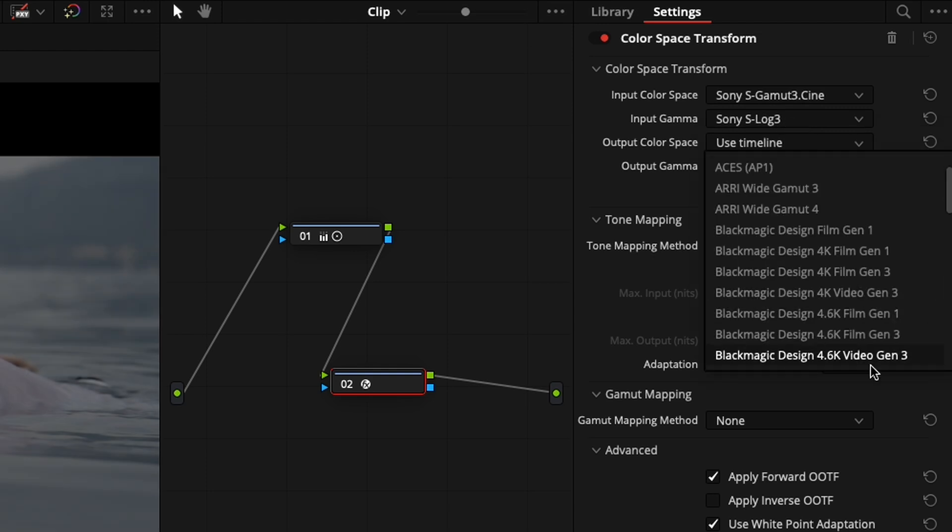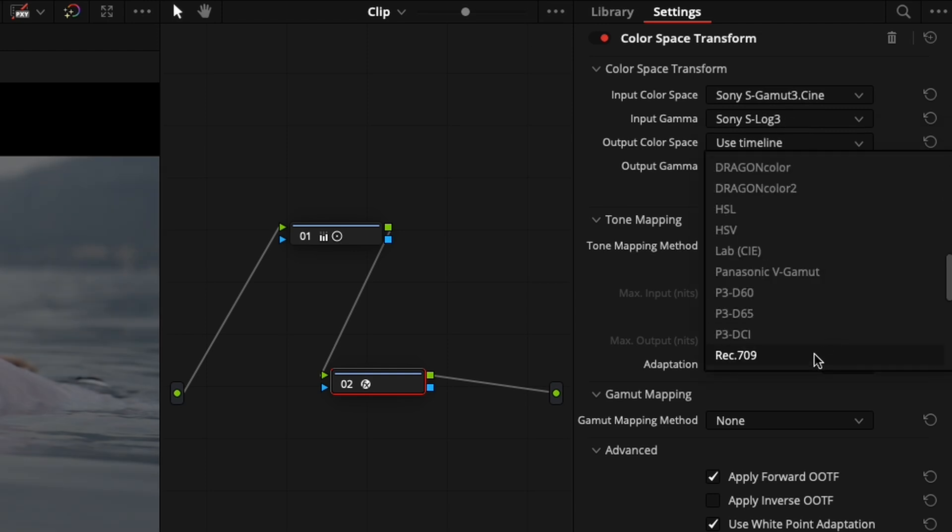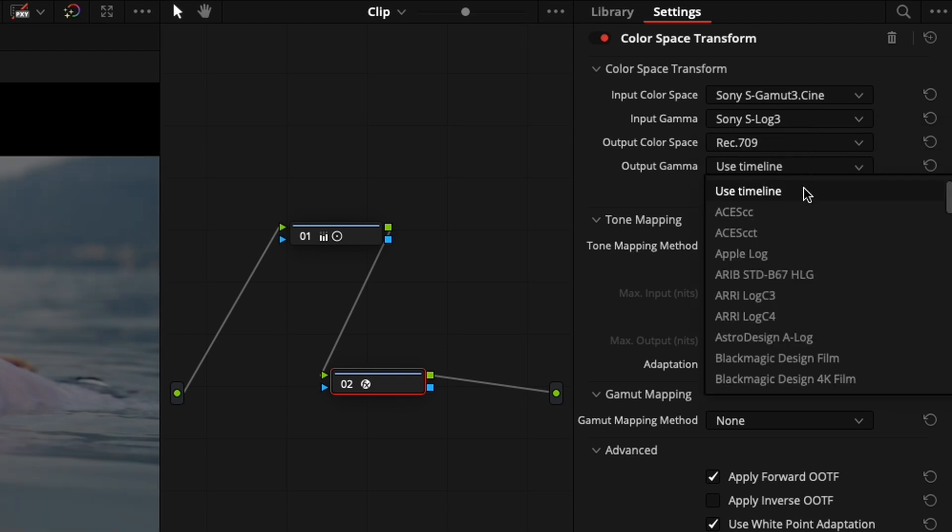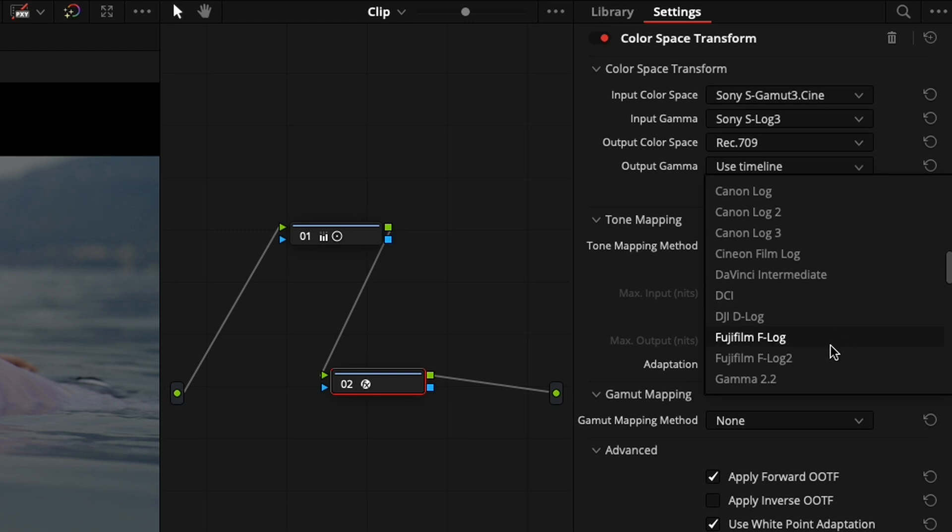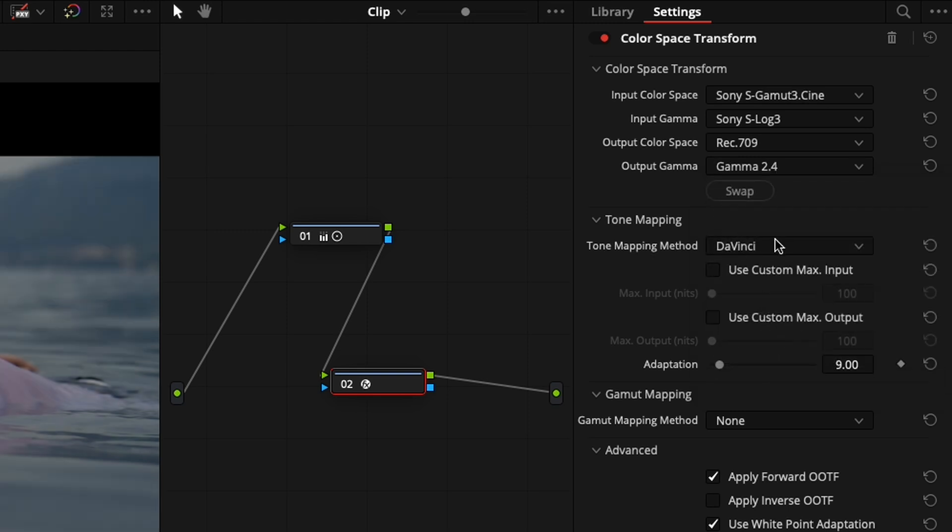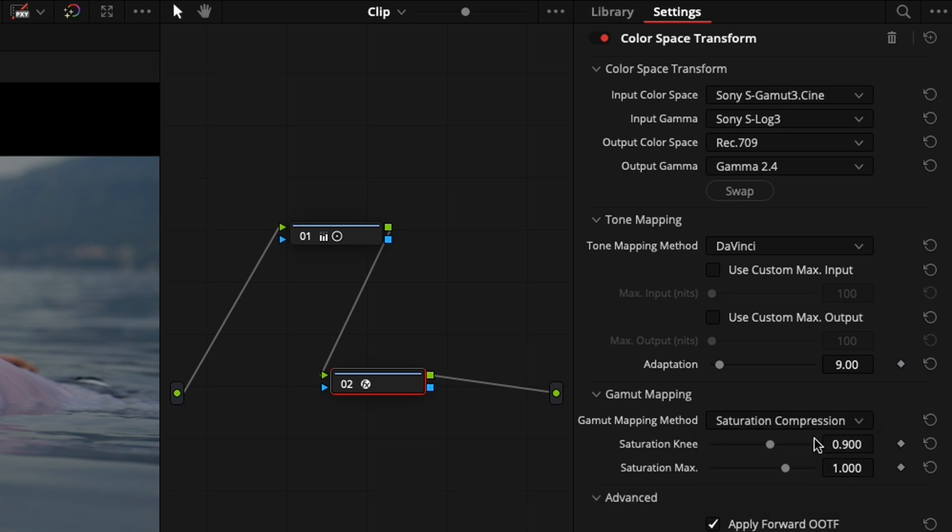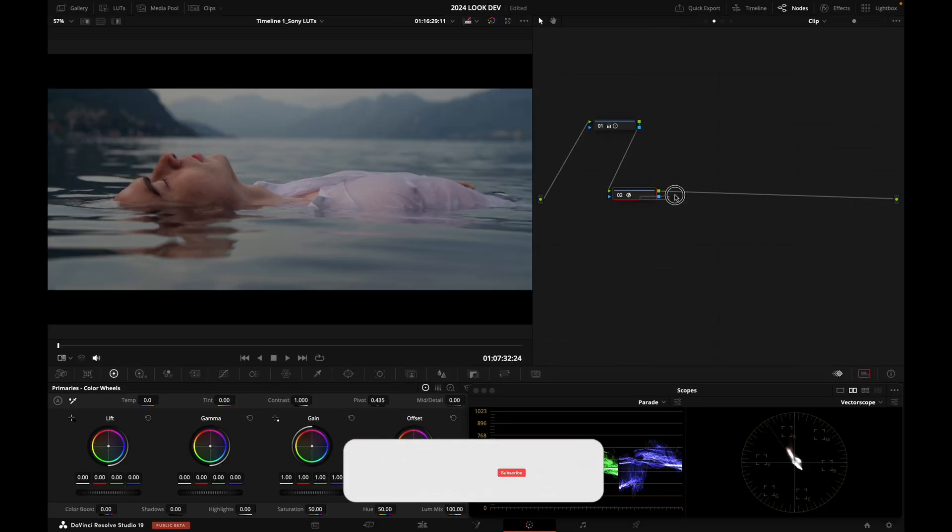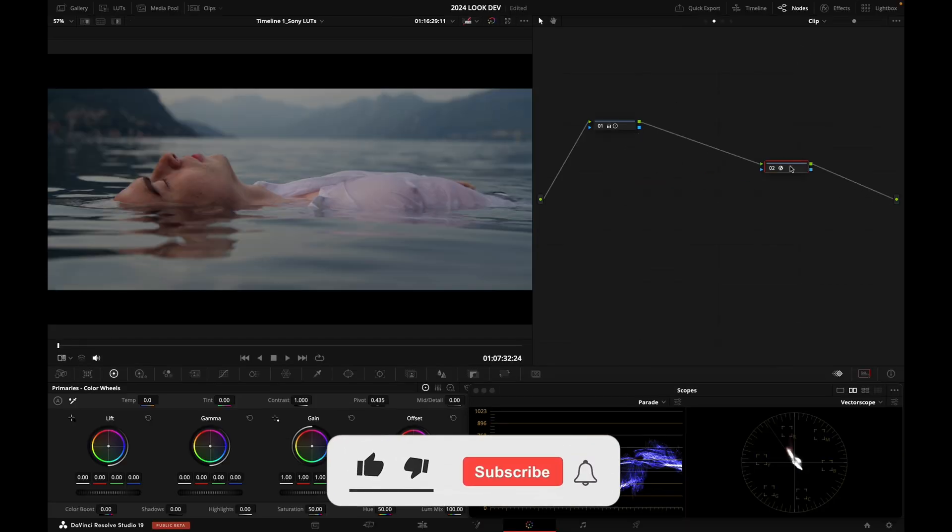Output Color Space, so I need to transform to Rec.709 and Gamma 2.4. Tone Mapping, I'm going to leave that on and I'm going to turn on my Gamut Mapping. And there you go.